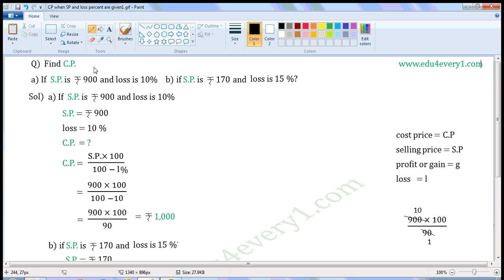Find CP. First one, if SP is Rs.900 and loss is 10%. Second one, if SP is Rs.170 and loss is 15%.